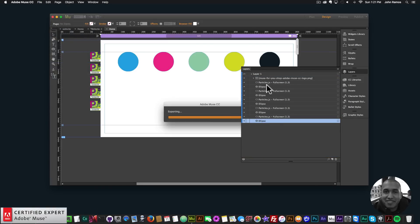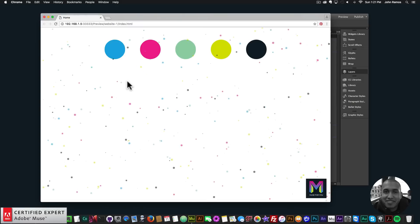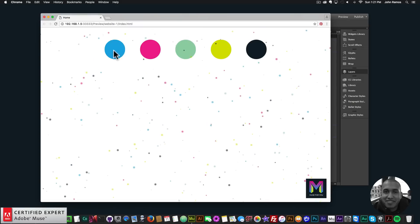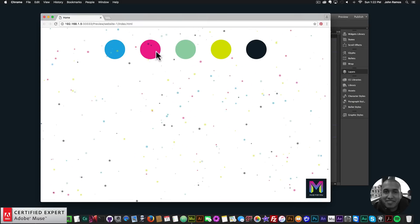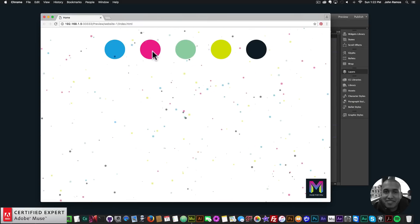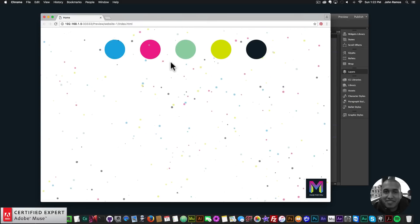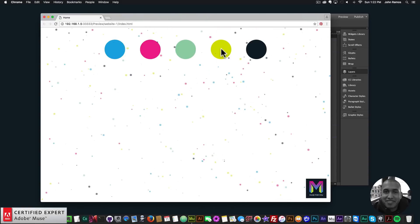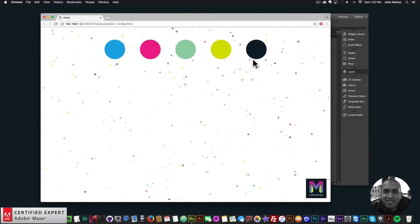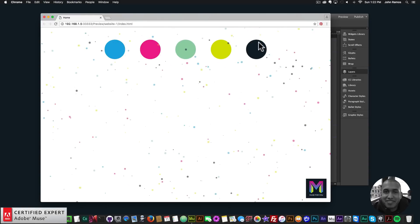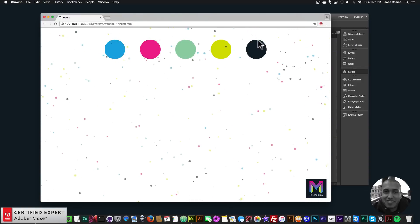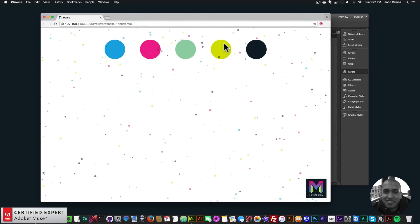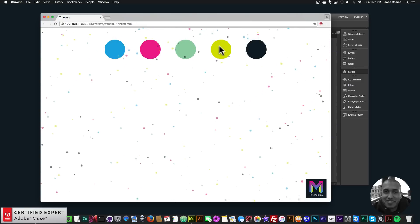We can see this blue circle has a few particles going over it, the pink one has a few particles, the green one has one particle going over it, and the dark blue is at the very top so no particles go over it.